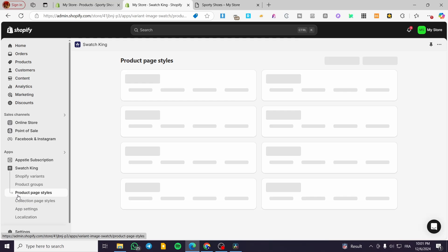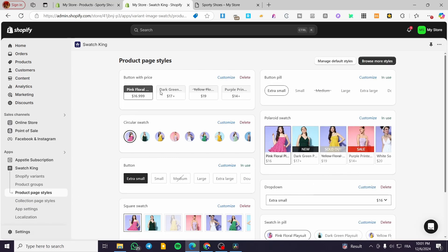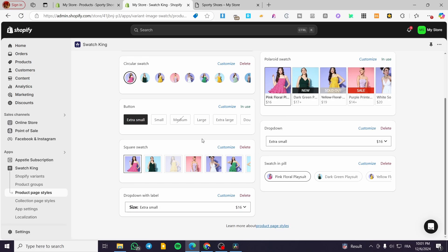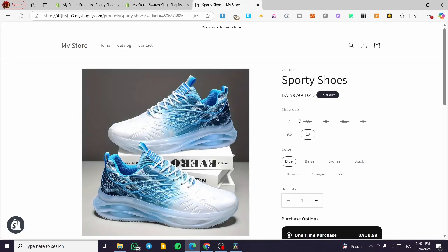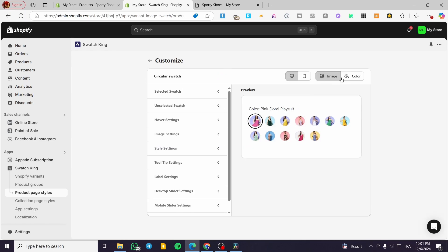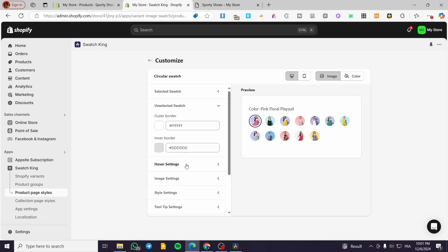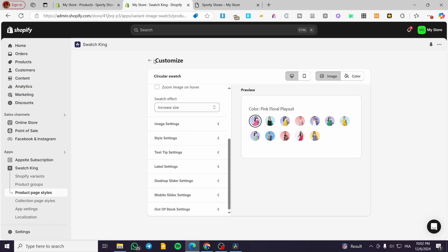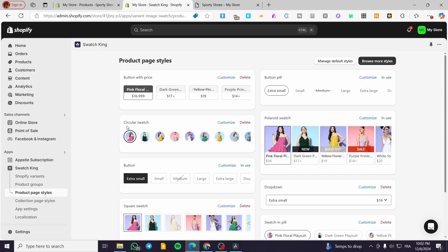Head over to the product page style to see preset styles. We have circular swatches — you can customize them and see how they'll look. All the swatch options we've created are listed here. You can click Customize to see each style, including the colors and images, and manage selected versus unselected swatches. You can adjust the size and appearance to whatever you prefer in the customization panel.